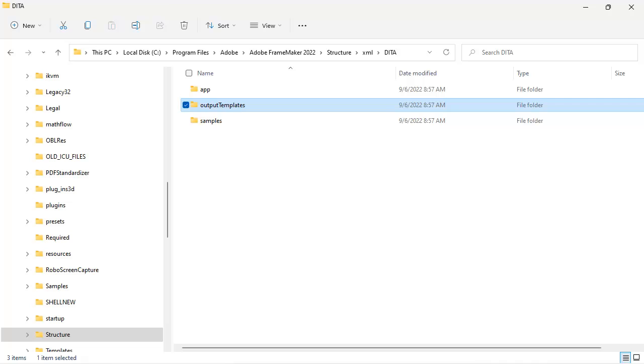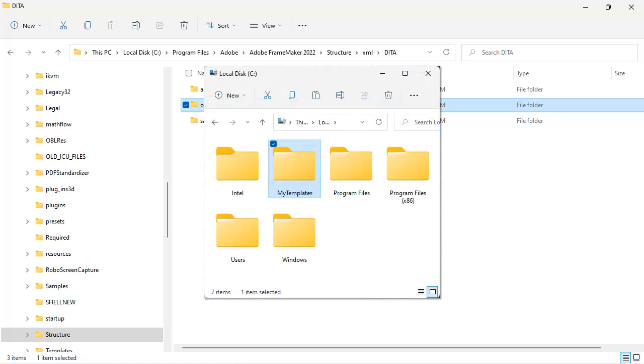As a user, you should create and edit a copy of the output templates to protect the original files. You can copy the template files anywhere. For example, on your C drive, you might choose to create a My Templates folder.